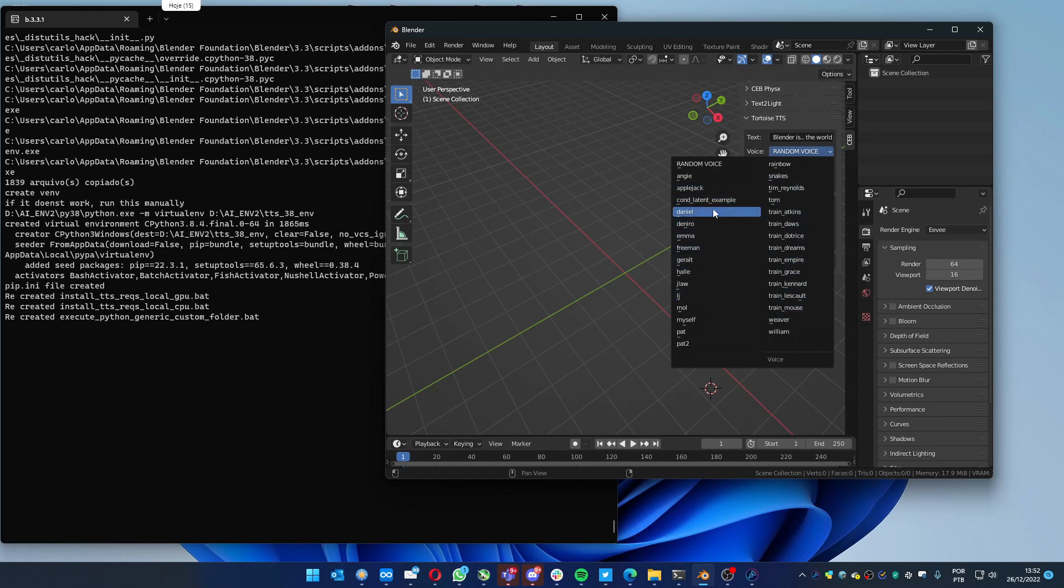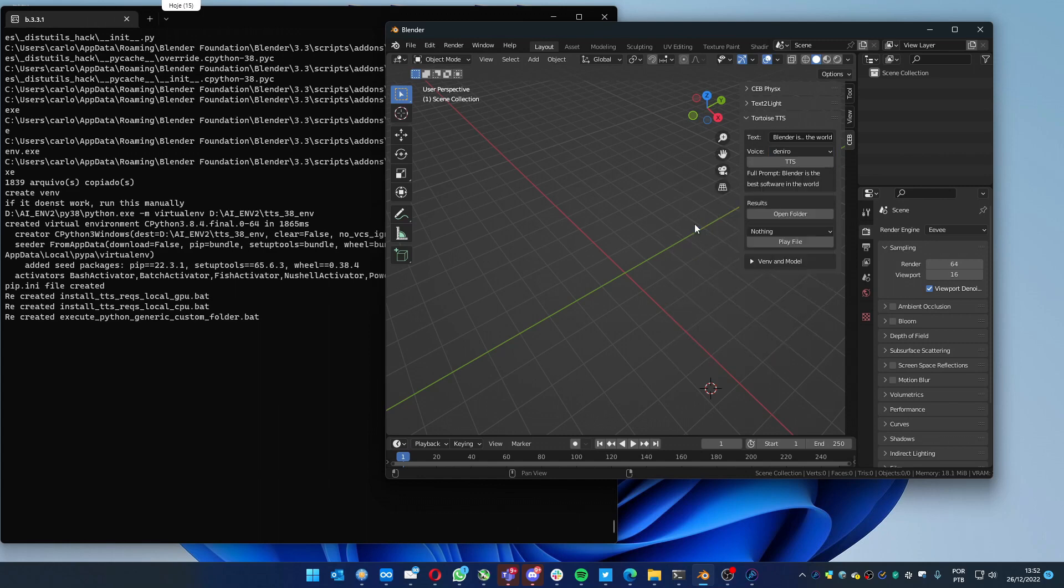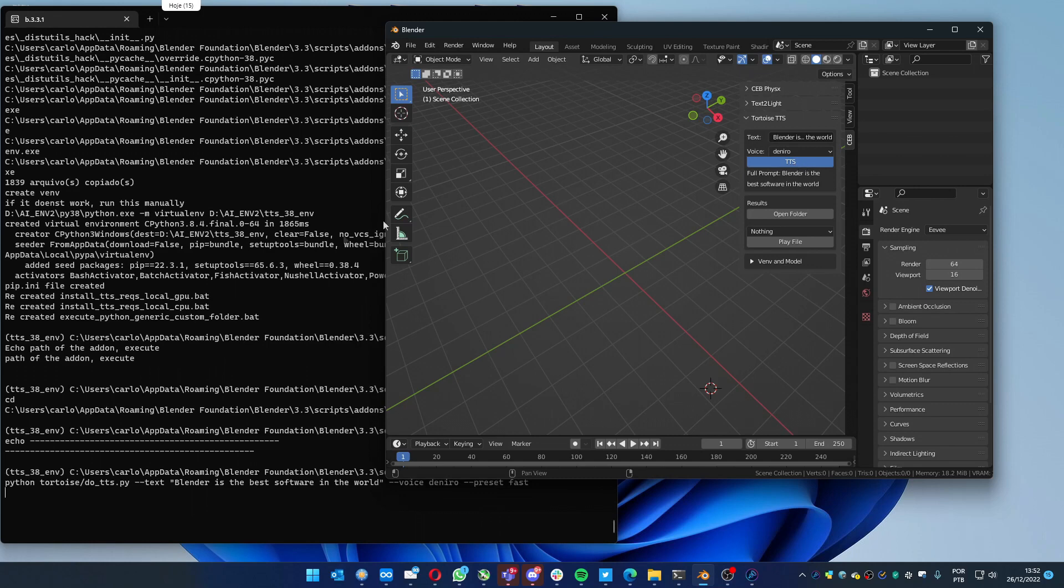You just press TTS and you will see on the console the process going. On GPU, it takes about two minutes to process.